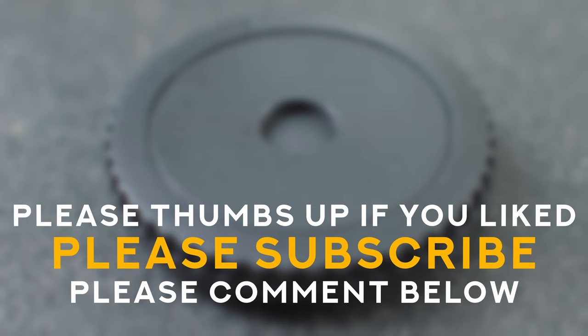So until next week take care, stay safe, have fun with your DIY projects, whatever they are, and I'll see you next Saturday.